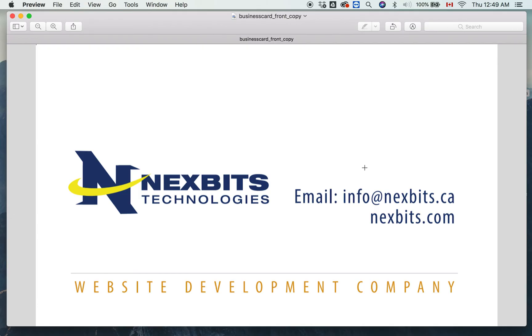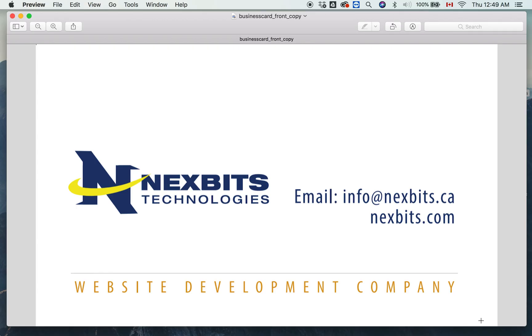I will upload more videos for developers and designers. If you need a website, we have a company doing website design. We can do freelancing jobs. We are reliable. Thank you for watching, see you next time.